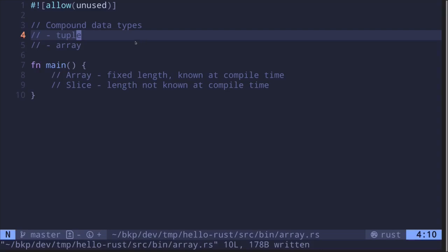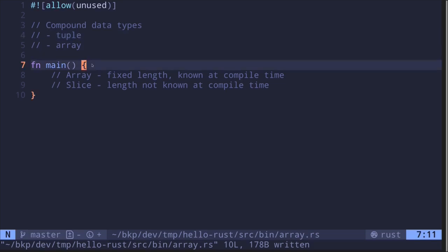In the previous video, we looked at a compound data type called tuples. In this video, I'll explain about the other compound data type called arrays. There are two related topics for arrays: arrays and slices. An array is a list of items with a fixed length known at compile time. A slice is a view into a segment of this array — basically, a reference to a portion of the array. Unlike the array, the length of a slice is not known at compile time; it is determined at runtime.